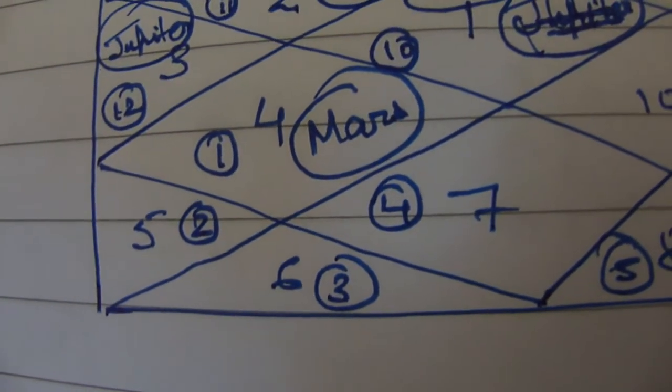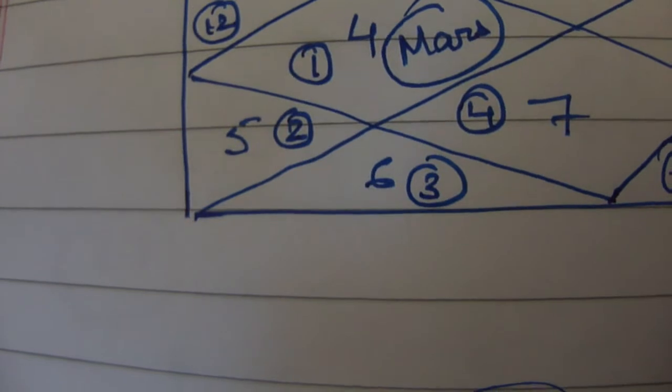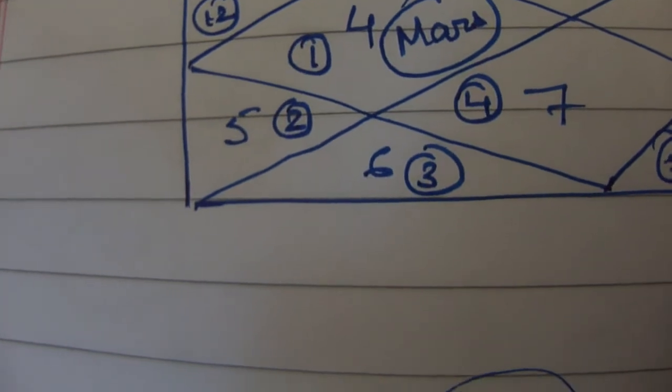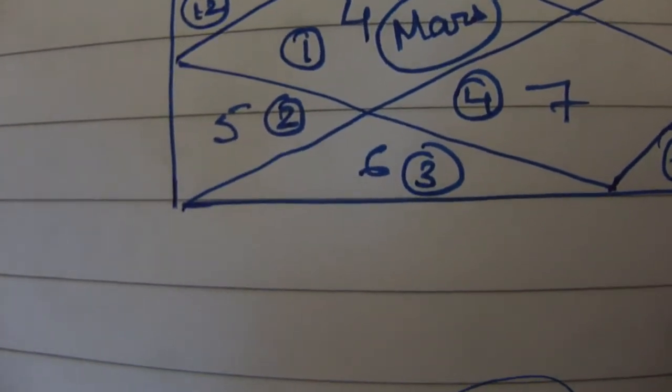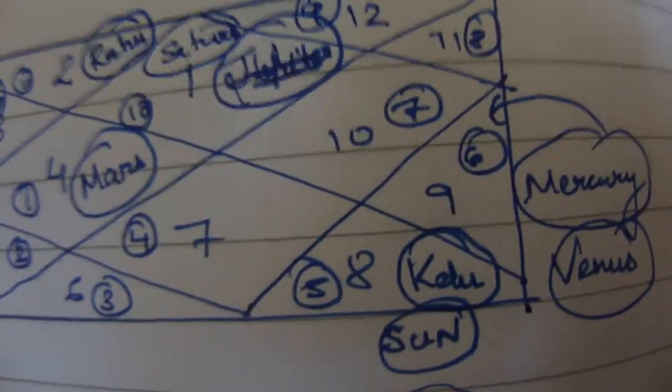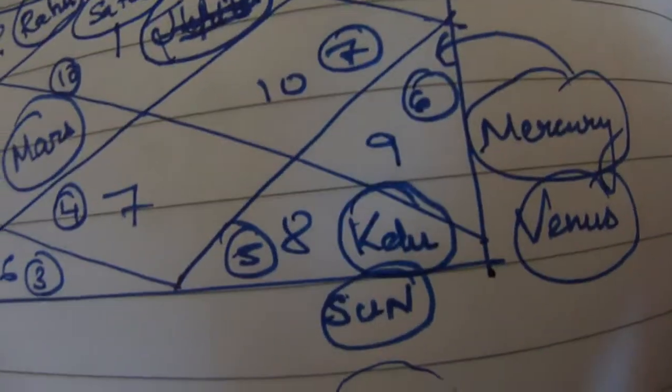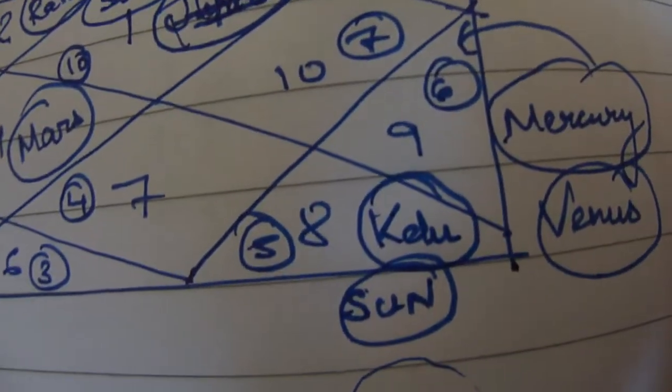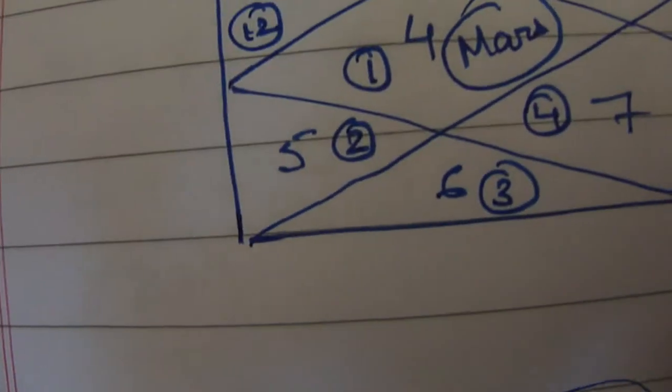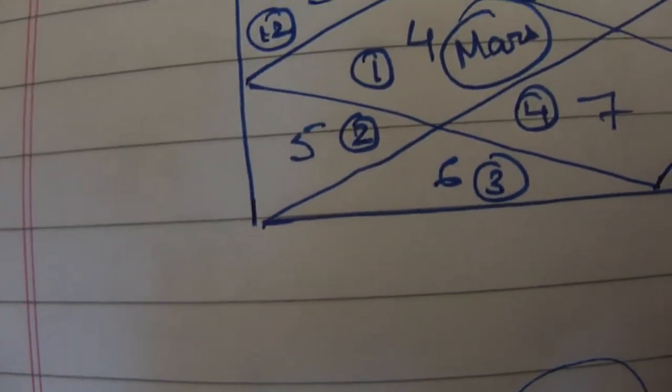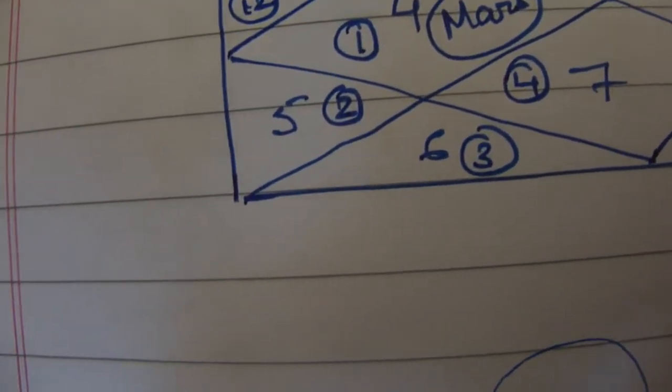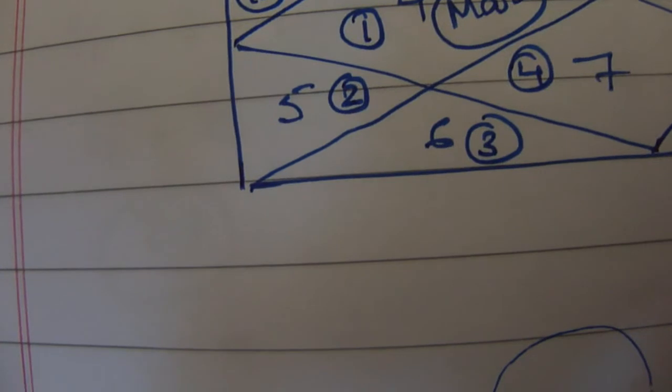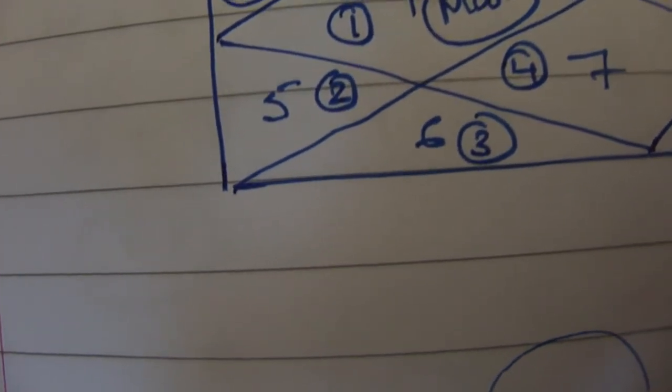Now going with the fifth house. Fifth house, sign number two is present. And sign number two is nothing but the sign of Taurus. And we have to look at the positioning of Venus. Now Venus is present in the ninth house. We'll come to that later. But for now we can just say that in the fifth house, that is the house of creativity and education, the sign of Taurus is present.